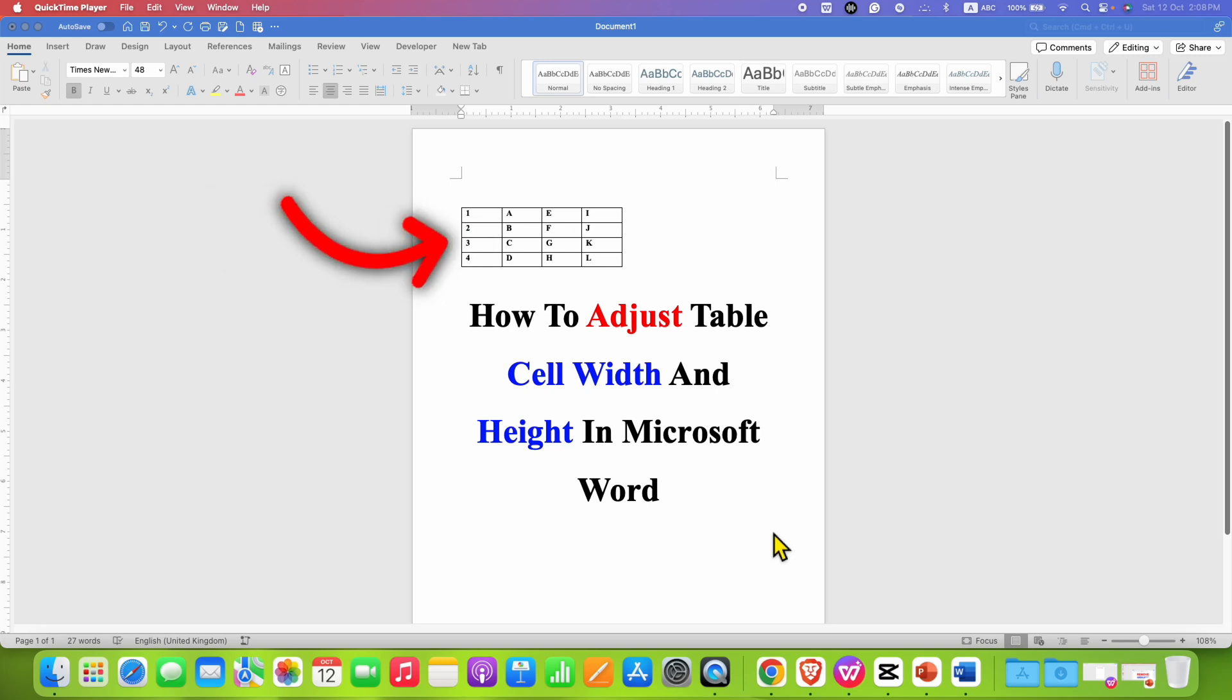In this video, you will see how to adjust table cell width and height in Microsoft Word document.